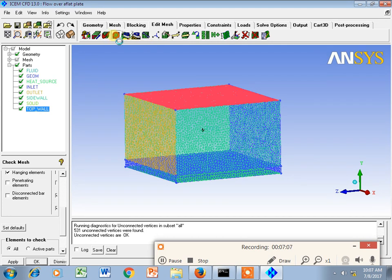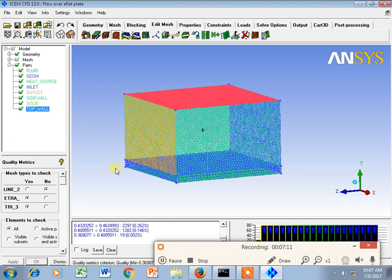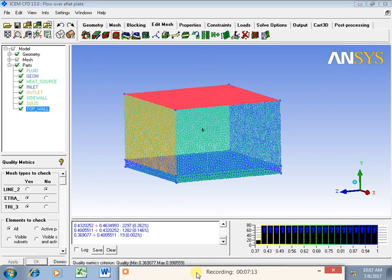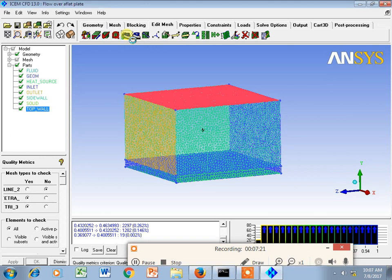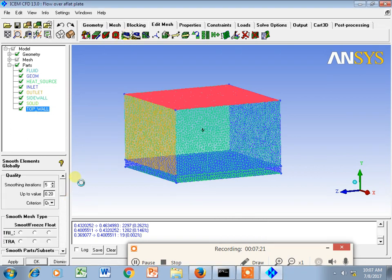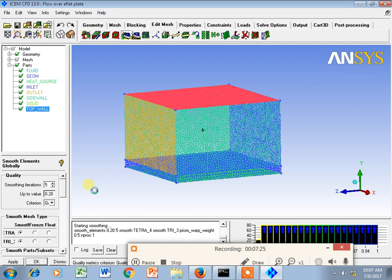Then I will go for display mesh quality. Say apply. It is showing me the mesh quality from zero to one. Then I will go for another option, smooth surface globally. I can say apply.